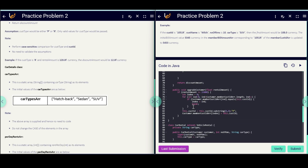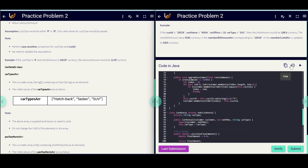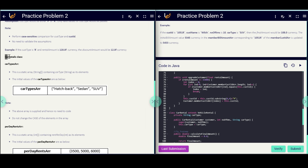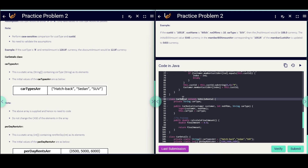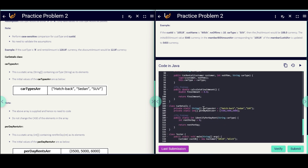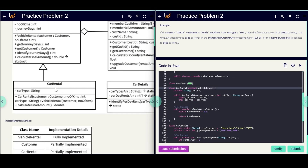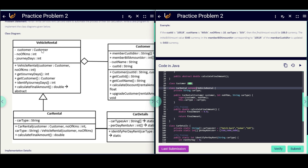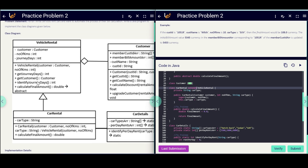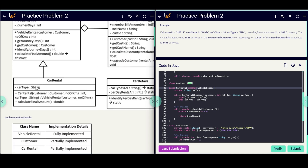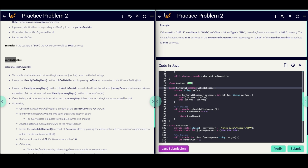Finally we return the discountAmount when we call the calculateDiscount method. The upgradeCustomer method is already implemented, so nothing to change there. Now let's implement the CarDetails class. We can see: class CarDetails extends VehicleRental — the extends keyword is used for inheritance, corresponding to the triangle symbol in the diagram. CarDetails has one private variable, carType, initialized using the constructor.